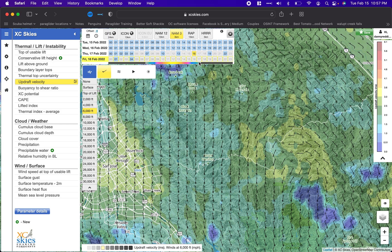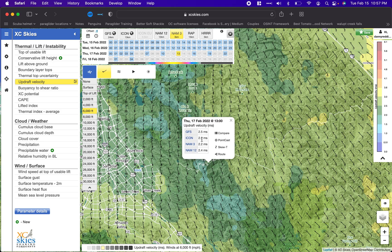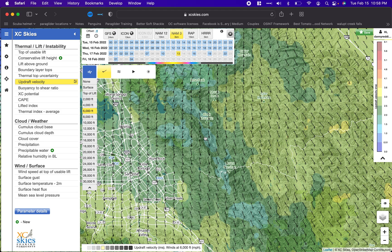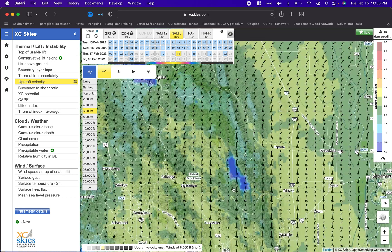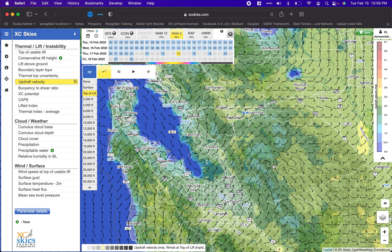Later in the day the marine layer comes in and might kill off thermic activity — there are a lot of complications with how that works and I'm not super dialed in on it since I don't fly Ed Levin that much. You might ask someone who flies there frequently. But this is the intro: find usable lift, find good updraft velocity, check the wind, and then decide — are we going to Ed Levin, Mission Peak if you're rated for it, or maybe further north to somewhere like Potato?